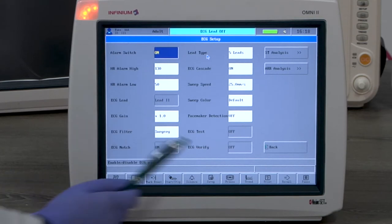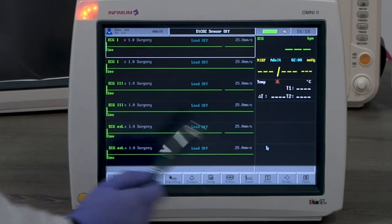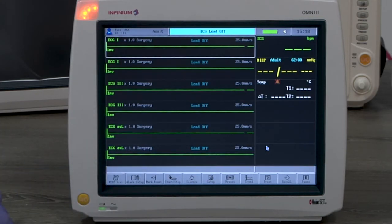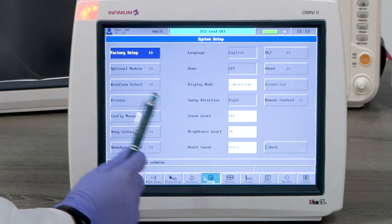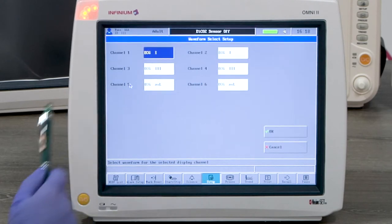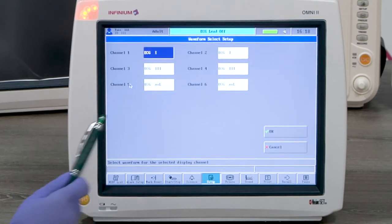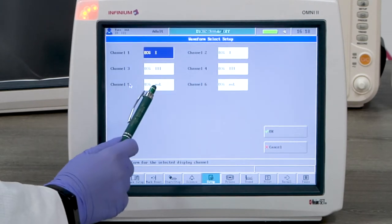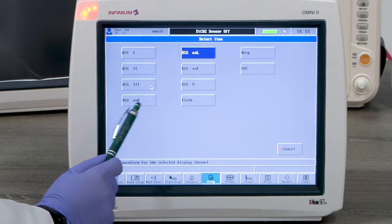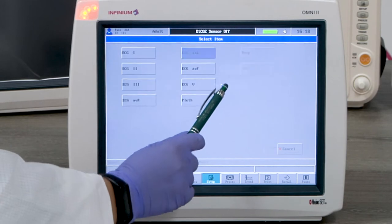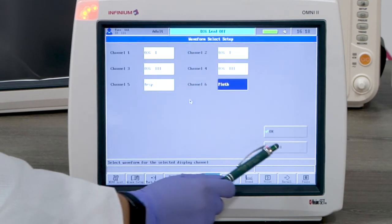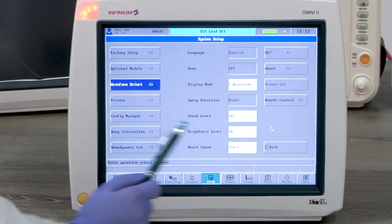Let's look at what you would do when you need to see other waveforms. Go to setup menu and click waveform select. Now select the last two channels to display respiration and SpO2.